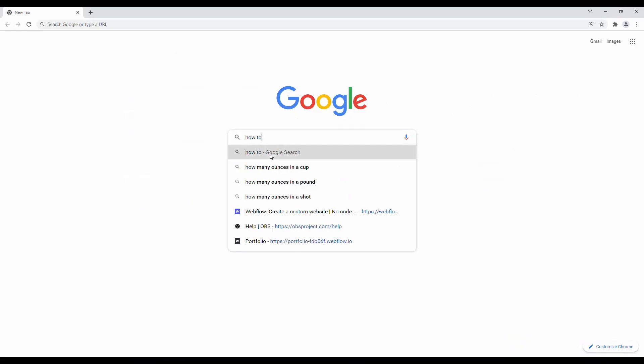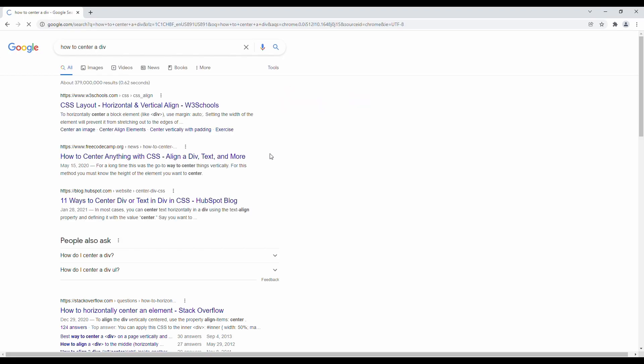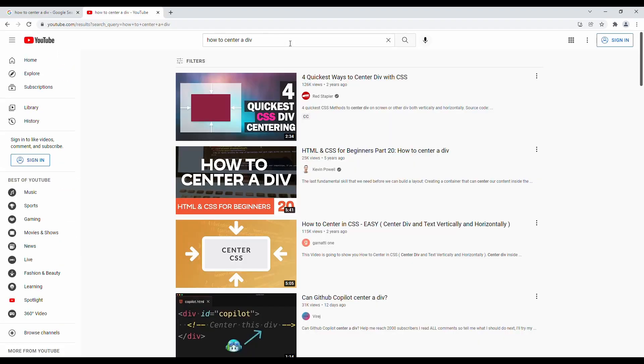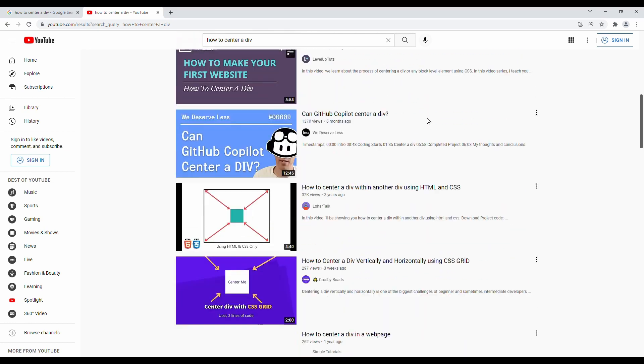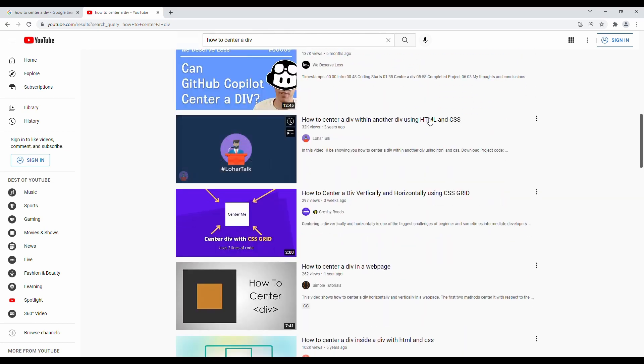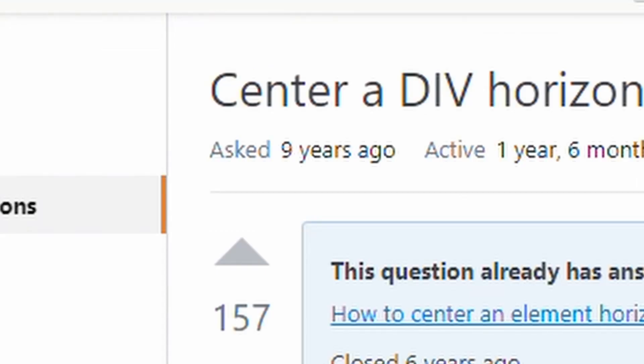Searches on Google, watching YouTube tutorials, and of course, combing through Stack Overflow forums that were posted a decade ago.